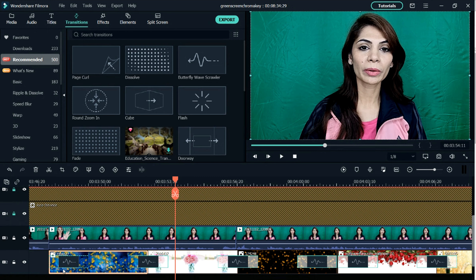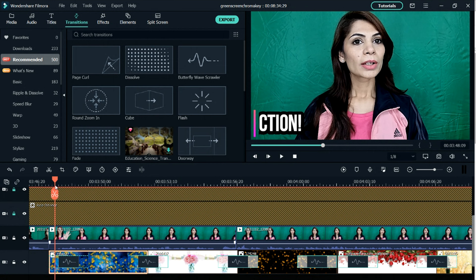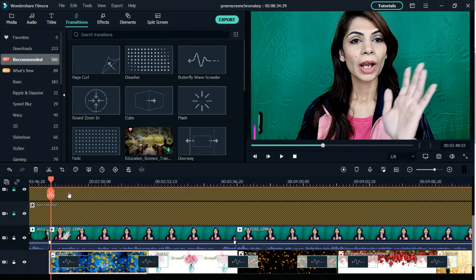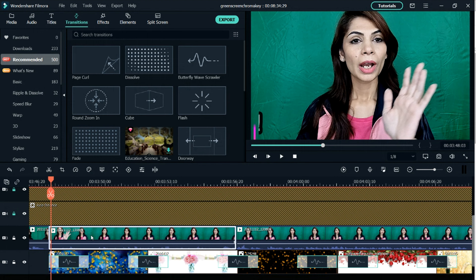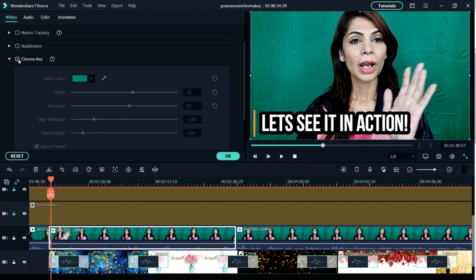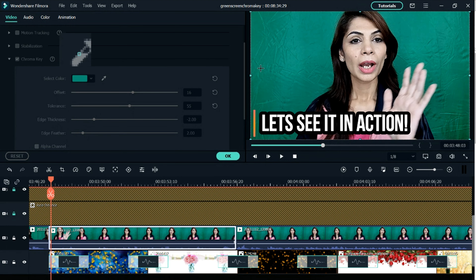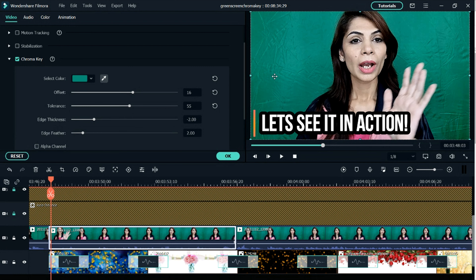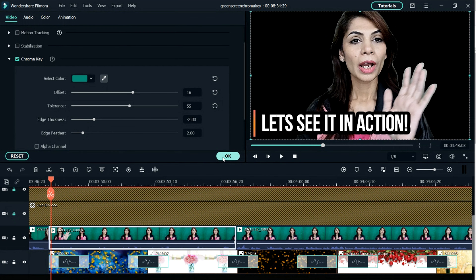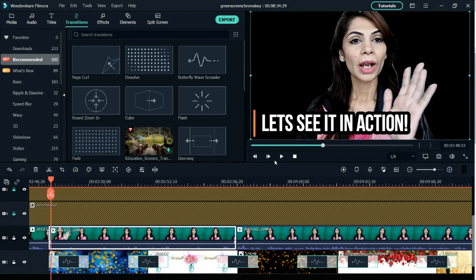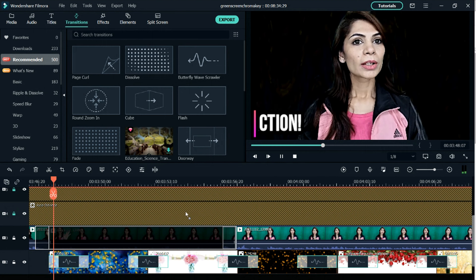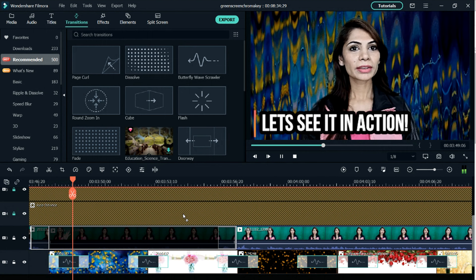You have to add the background image that you want to use as the second layer, then add the green screen footage on top, and then set the chroma key to your background.